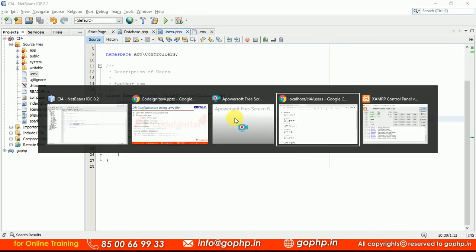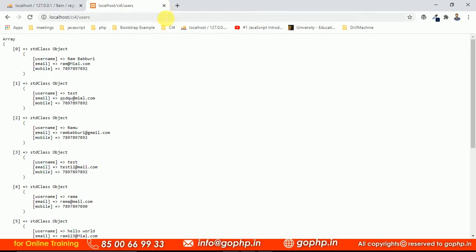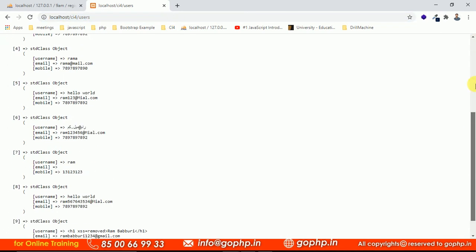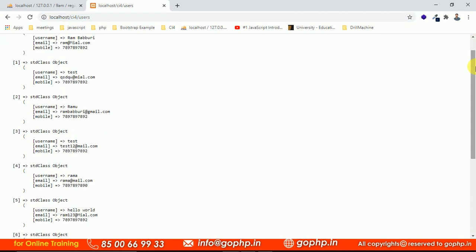If you can go and execute this, definitely you will get the data. I am just refreshing. This is earlier output, I think. We don't have any error. We are getting the data from database. But just observe this.